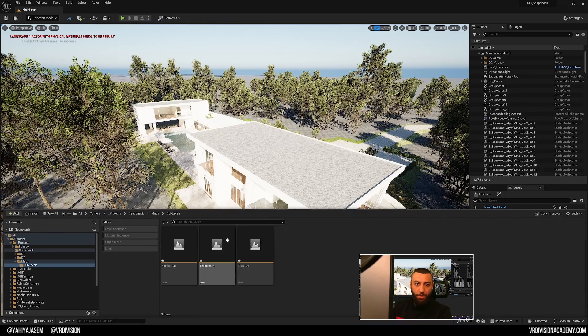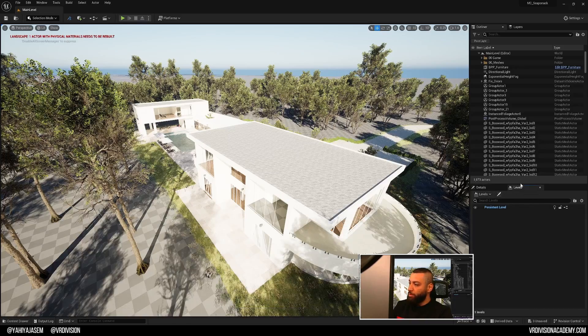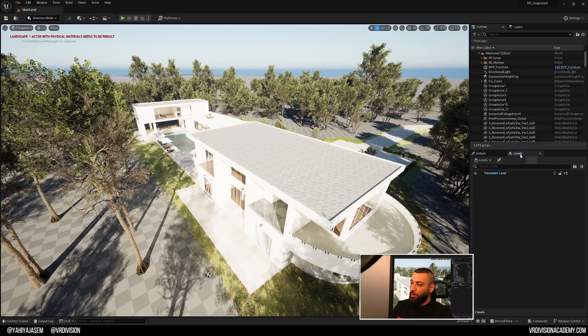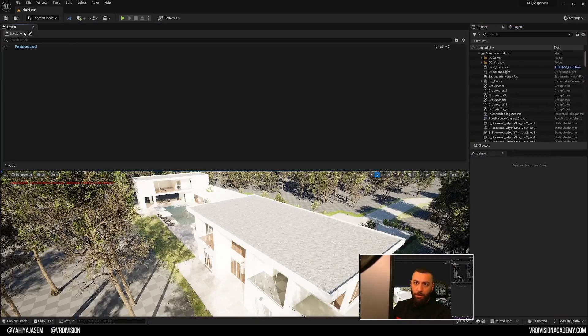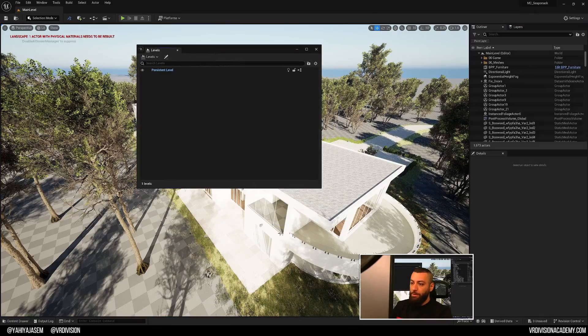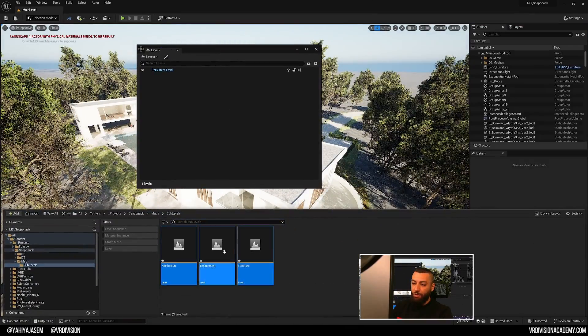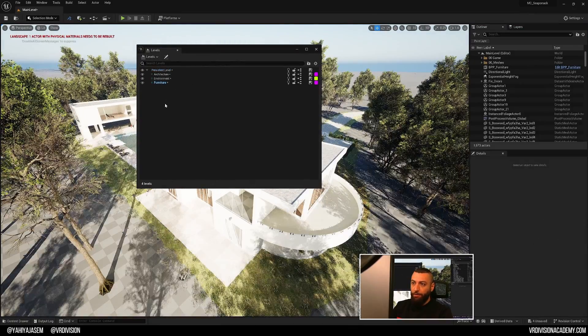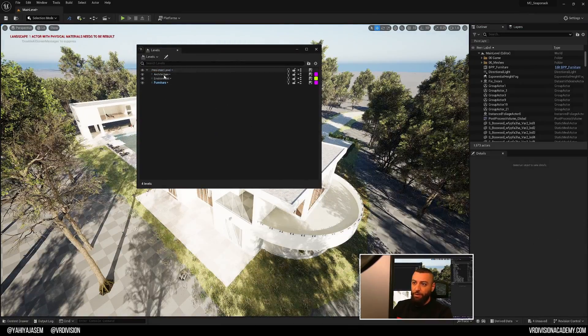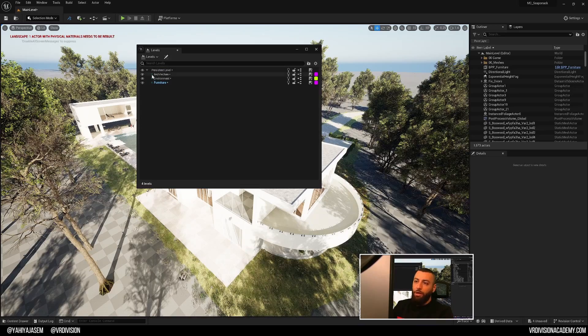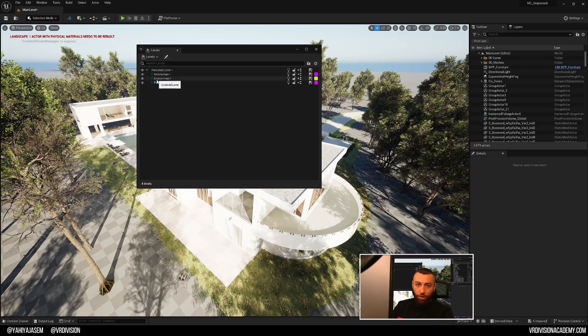To add these levels to our project, since we have levels panel open here, I like to dock it here or if you have it anywhere, you can simply press ctrl space, click and drag these levels to your main persistent level and they will be here.